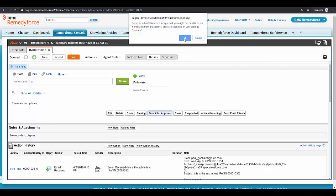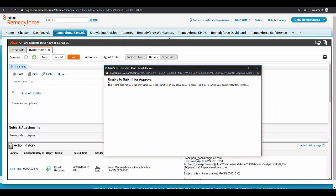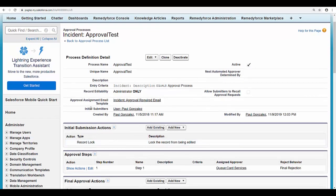Unable to submit for approval. If I switch to my admin user, you will see here the initial submitters—it's me.